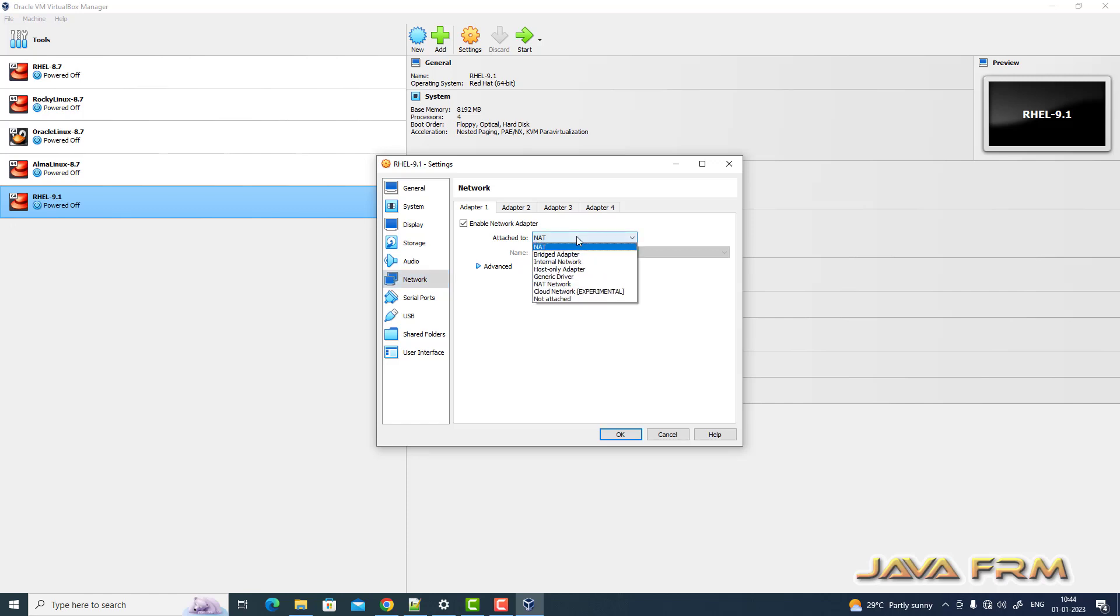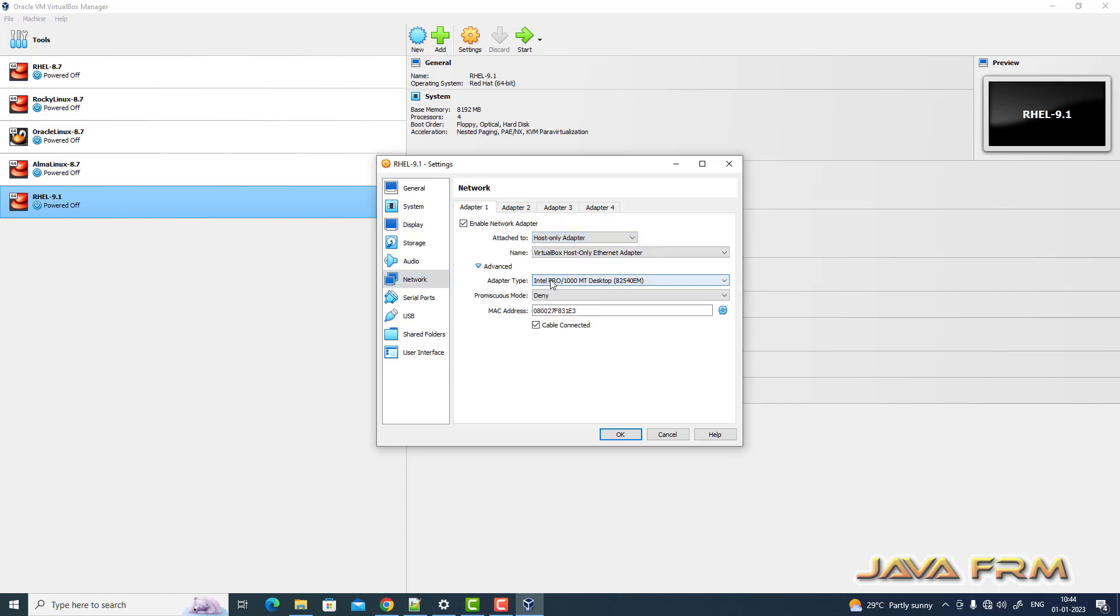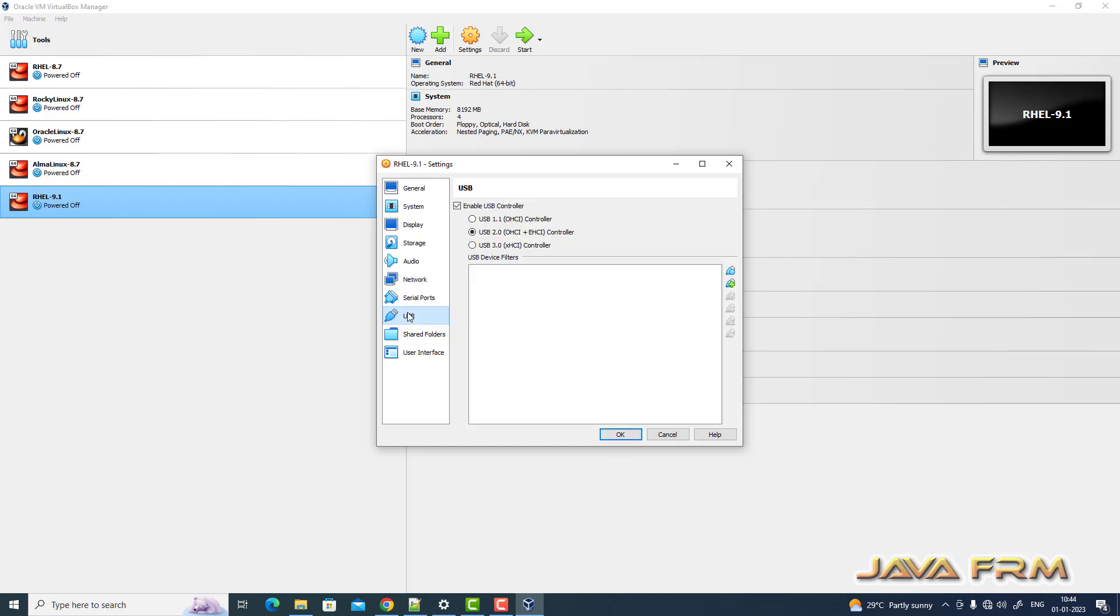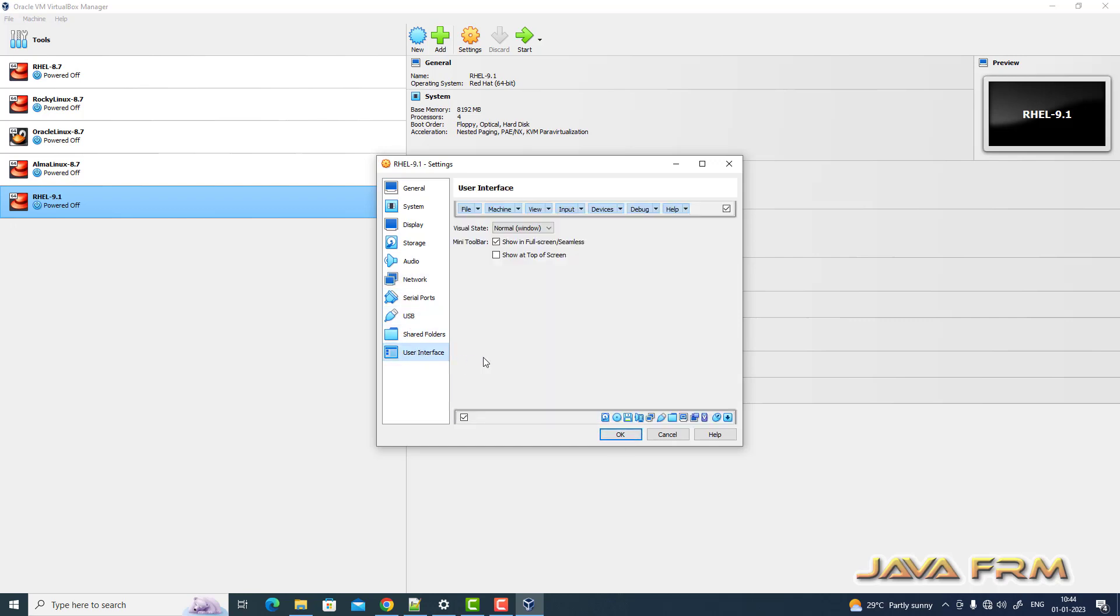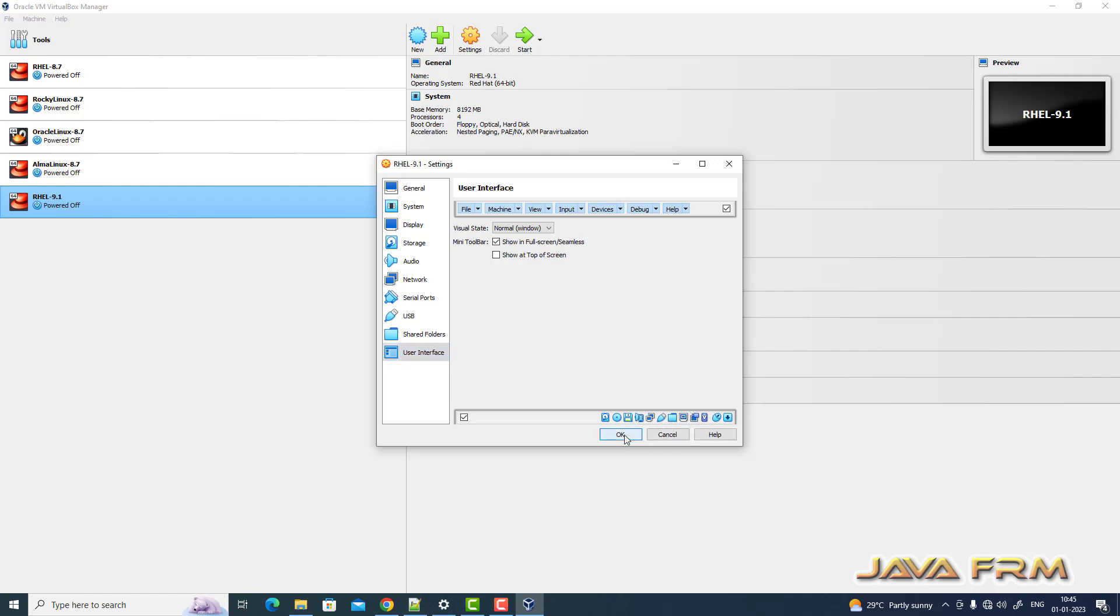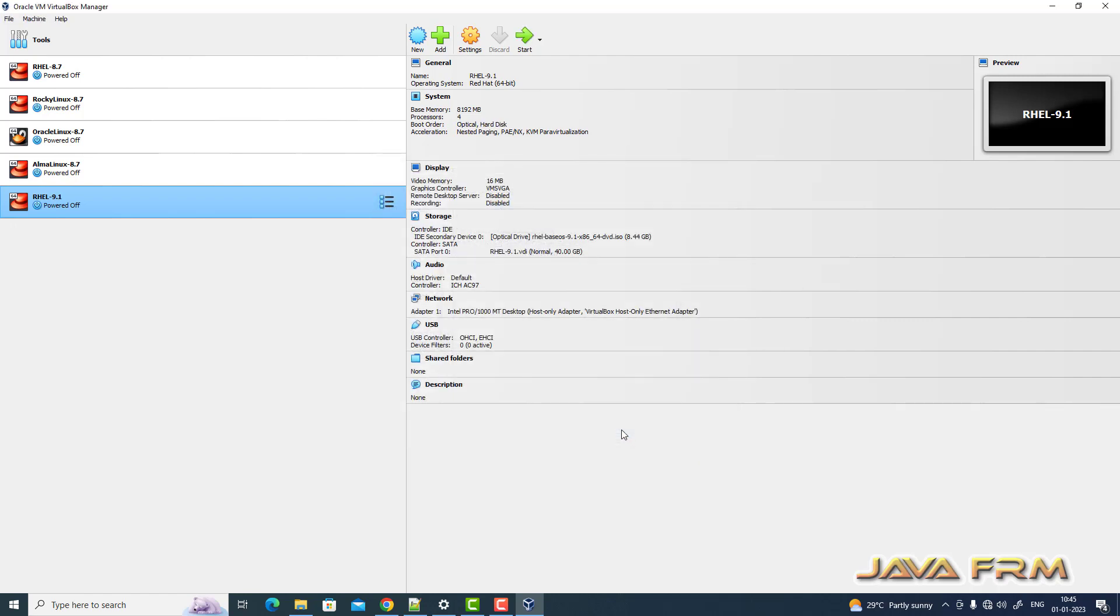So network I am selecting host only adapter, which means I'm going to install offline. So nothing is downloaded from internet. Without internet we are going to install. So purely offline installation. OK, now let us start the virtual machine now.